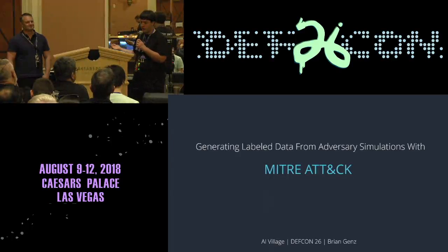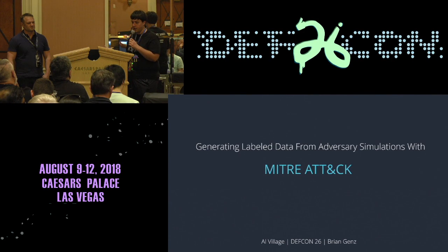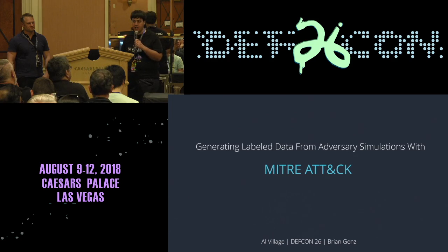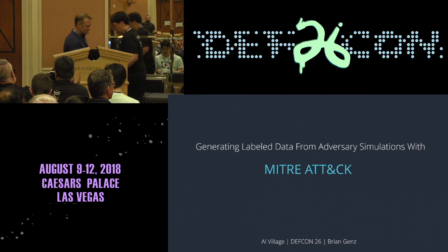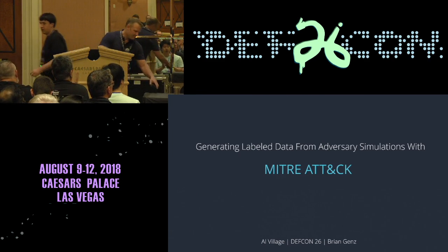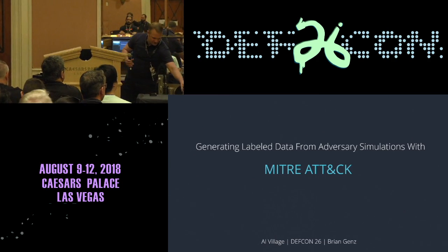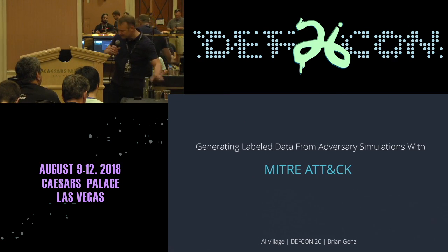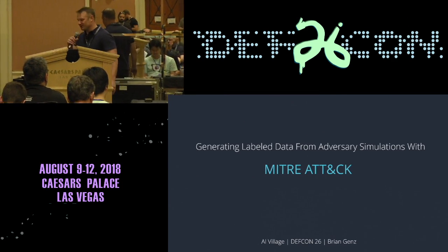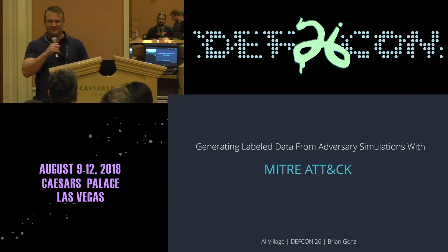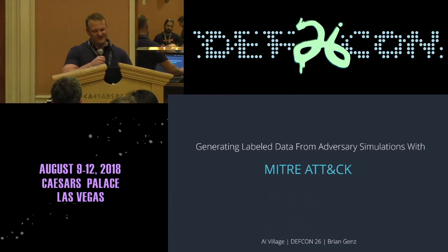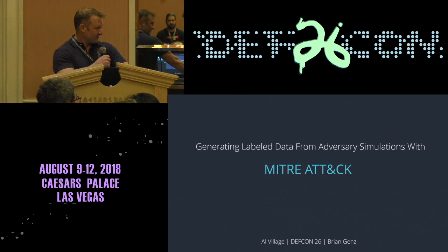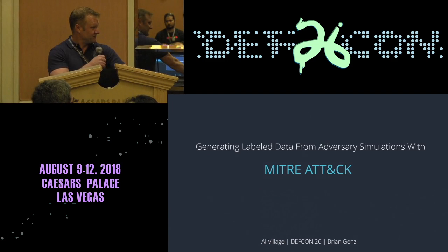For our first speaker today, we have Brian on generating labeled data from adversary simulations with MITRE ATT&CK. Please give it up for him. Thank you very much for coming so early on Sunday morning — I appreciate you guys listening to this.